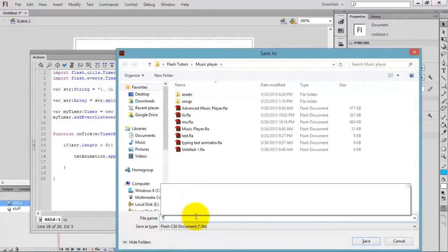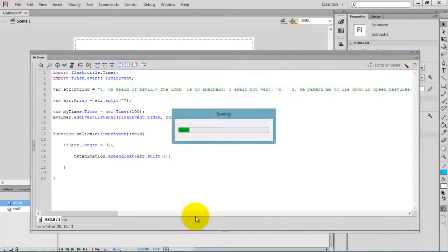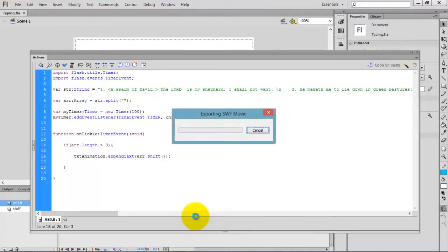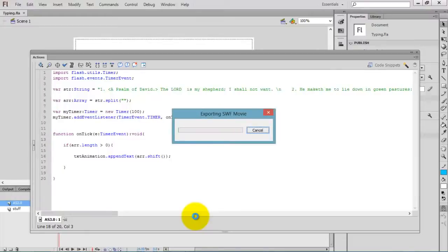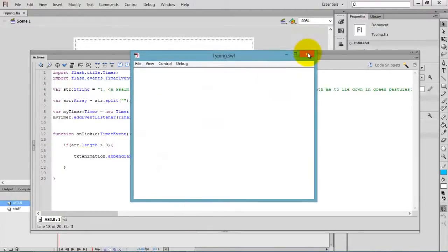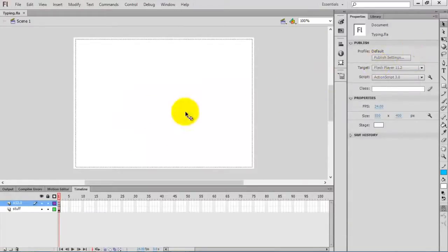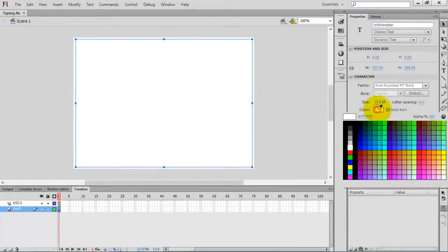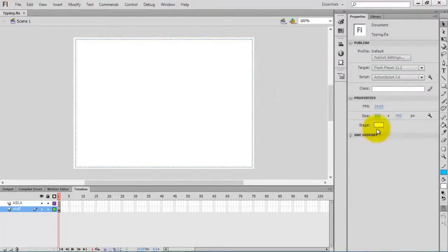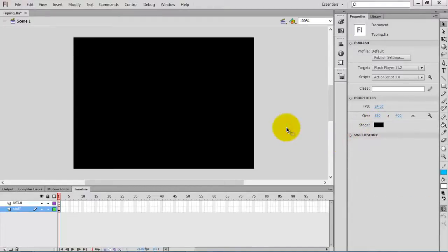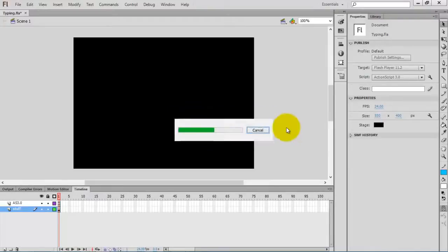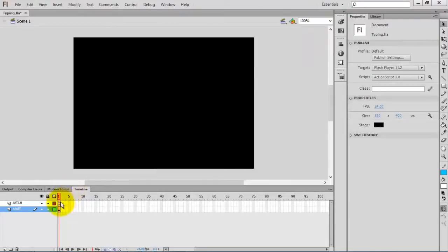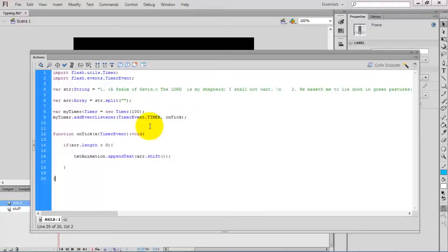Now the animation code is over. I am going to save it as typing. You can give any name. Now, check the movie by pressing control enter. Oh, I am sorry. Nothing is happening. We did some mistake here. Oh, okay. We forgot to initialize the timer. This function will start the timer.